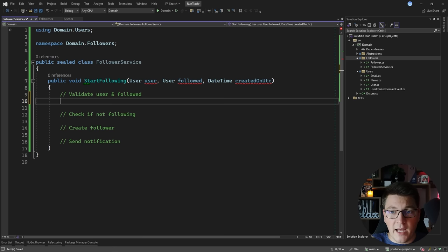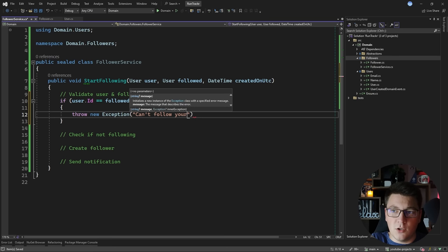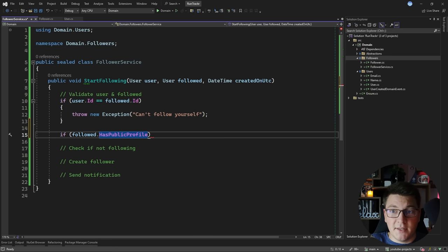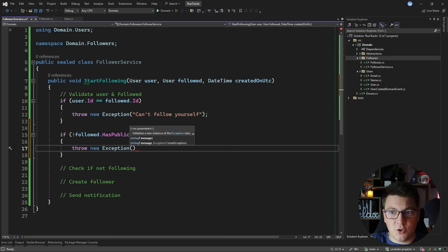First I want to validate that these are not the same users. I'm going to check this by comparing their identifiers, because this is how you compare two entities. If the user id is equal to the followed user id, I'm going to throw a new exception saying that you can't follow yourself. The second check is whether the followed user has a public profile. If the followed user does not have a public profile then I can't become their follower, so I'm going to throw an exception saying 'can't follow non-public profile'.